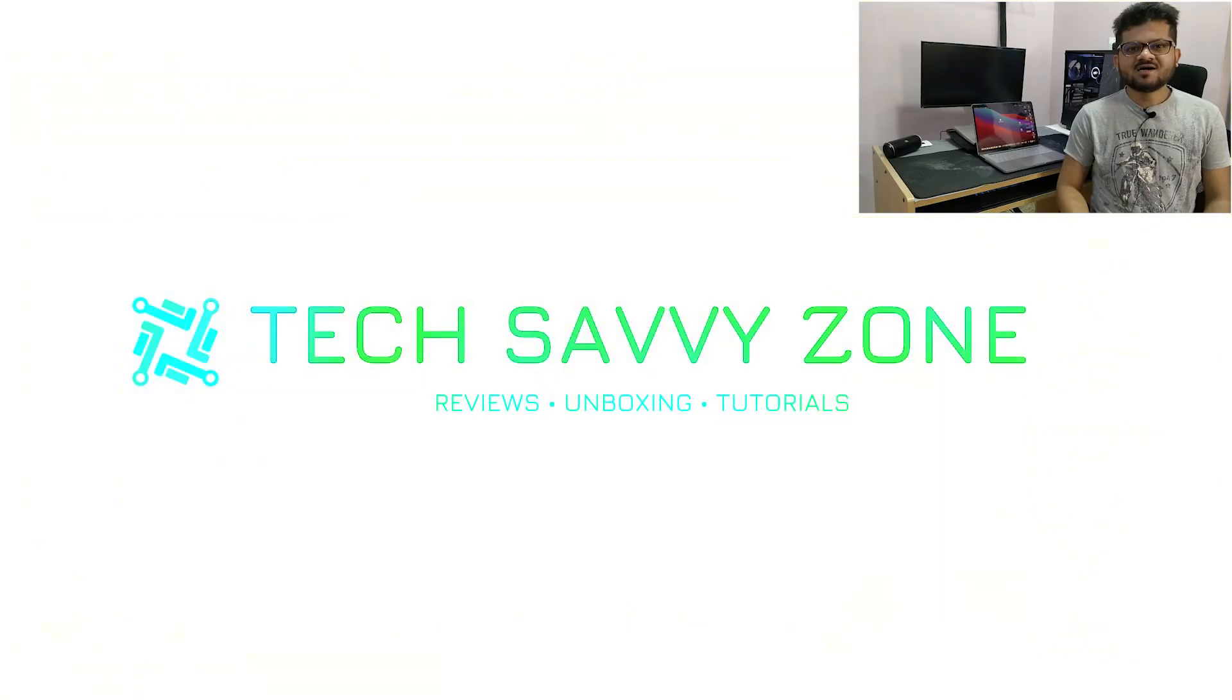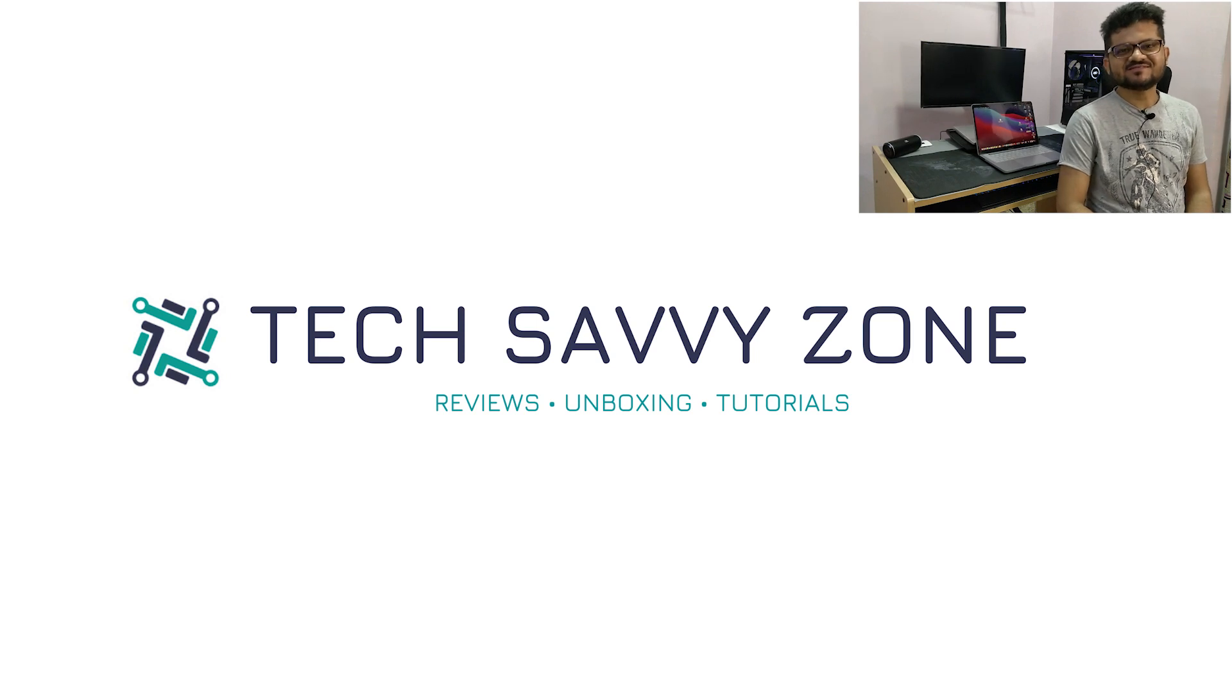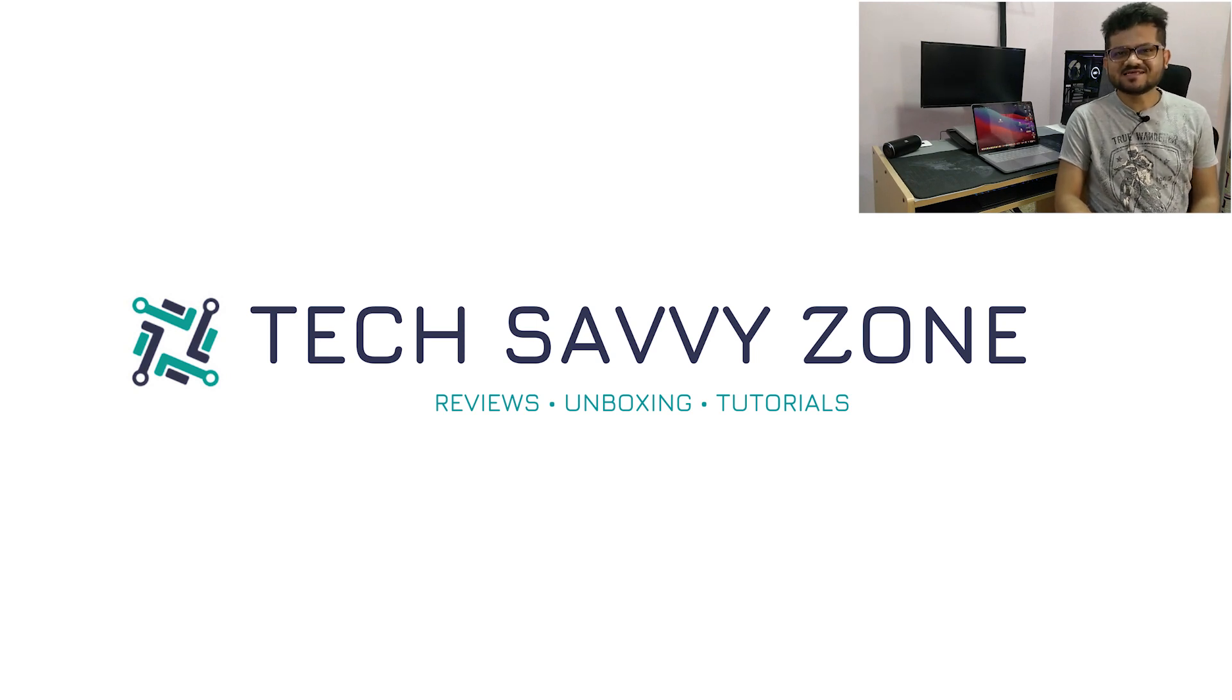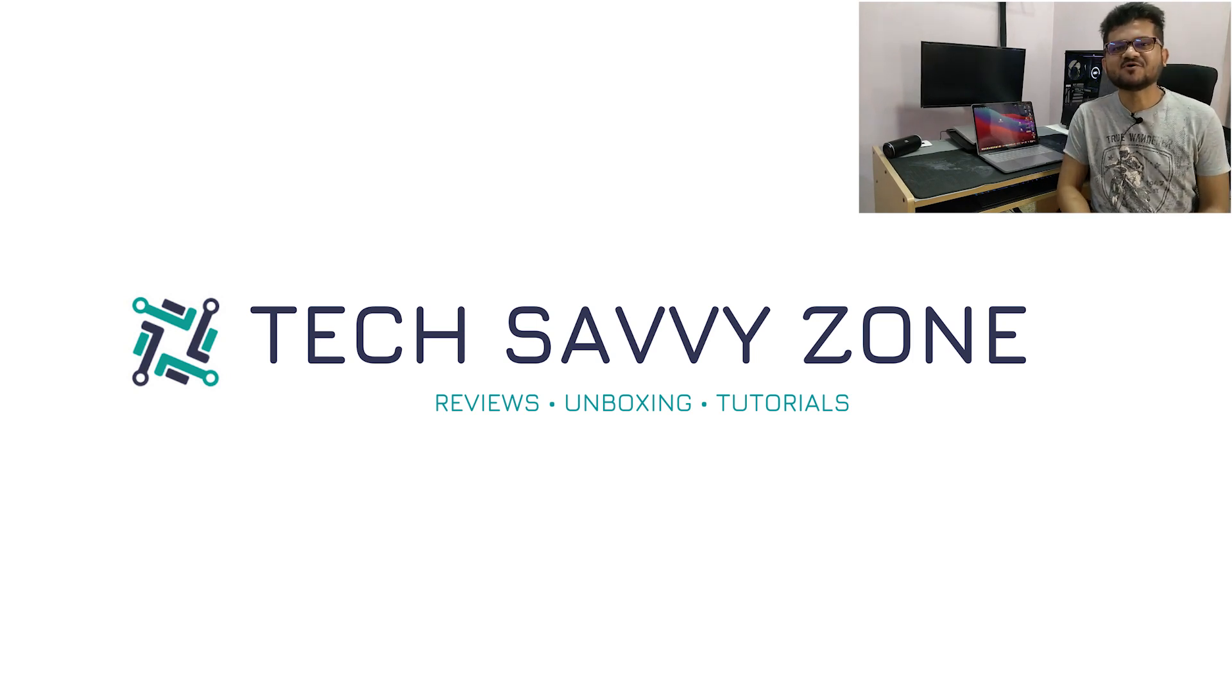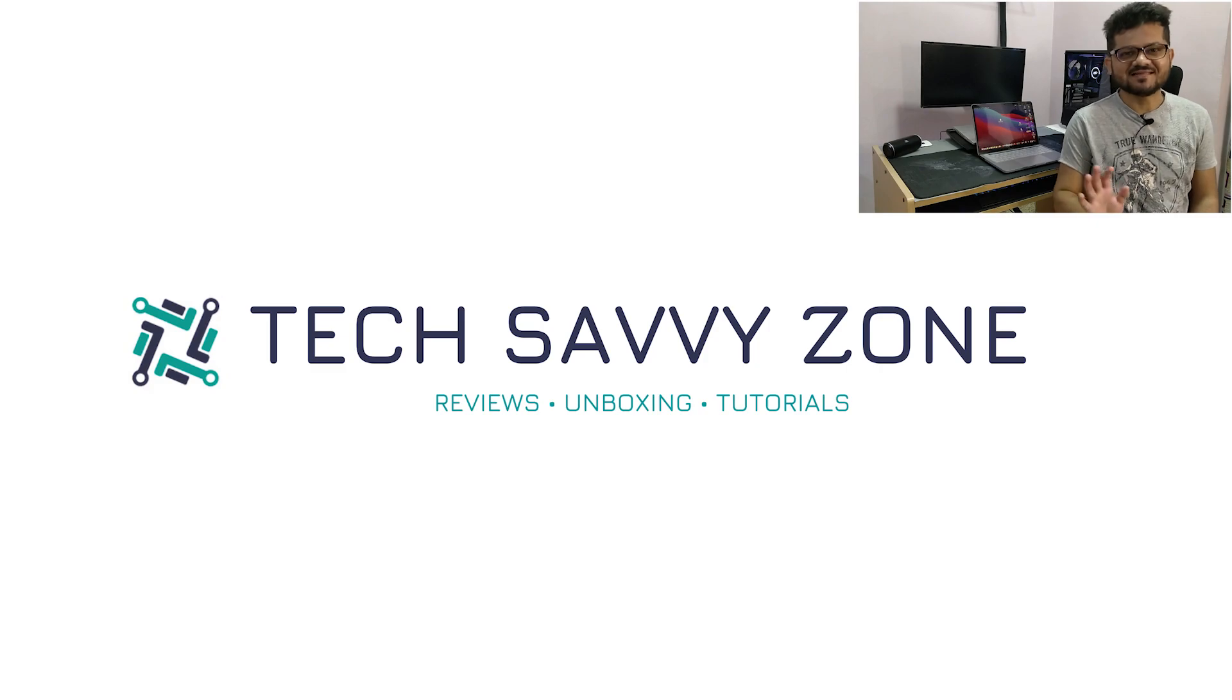I hope this video was useful. Please don't forget to subscribe, like, share and comment with your feedback. I will see you in my next video. Bye.